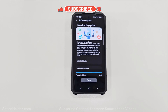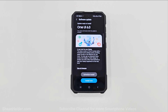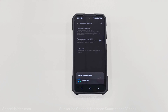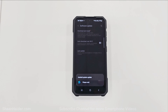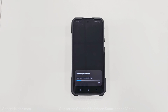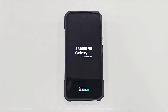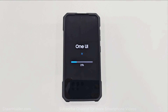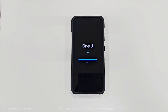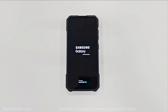Once the downloading of the software package is completed, just tap on the Restart button, and your device will reboot and installation of the software package will begin. It will also optimize all of the applications on your device for Android 14.